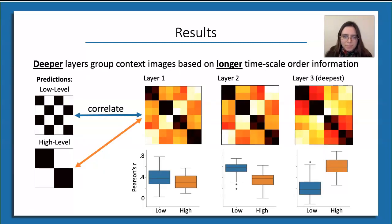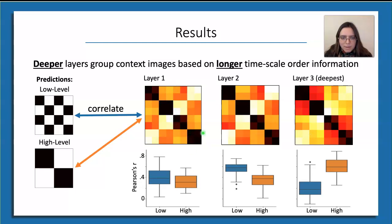Here are displayed the mean dissimilarity matrices for each of recurrent layers 1, 2, and 3 of the network. Beneath each dissimilarity matrix, you can see the corresponding distribution of Pearson correlations for 50 different model instances between the layer dissimilarity matrix and each of the low-level and high-level order information templates. As you move from shallower to deeper layers in the network, there is an increase in sensitivity to high-level order information. Also, looking at layers 2 and 3, there is an apparent trade-off in sensitivity to low- and high-level order information.